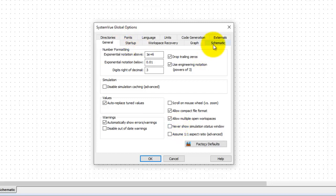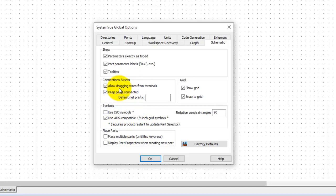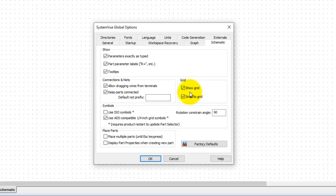Similarly by going to schematic tab we can decide the schematic preferences, especially whether you want to allow dragging of wires from terminal while moving the components, whether you want the parts to be connected or not connected, and also you can switch on and switch off the grid viewability on your schematic.